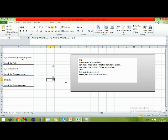So from position 21, counting 10 characters, you get exactly the workbook name — the file name extracted correctly.